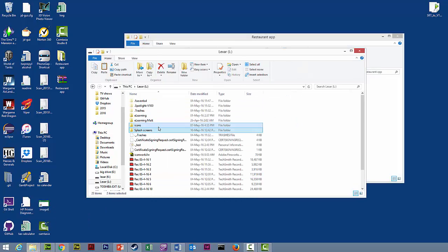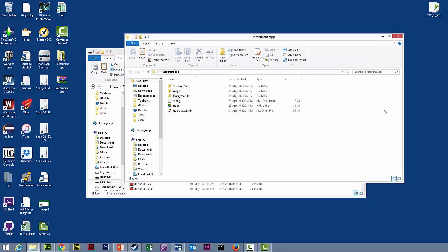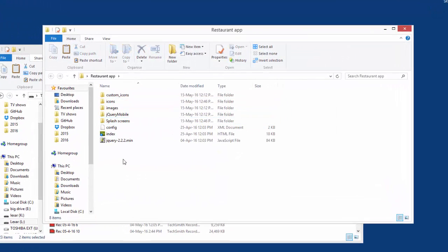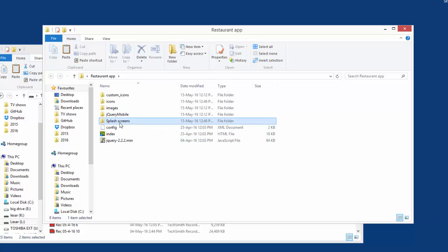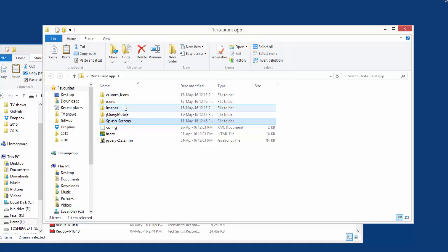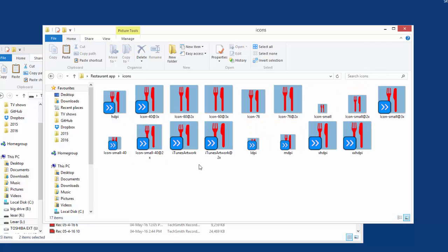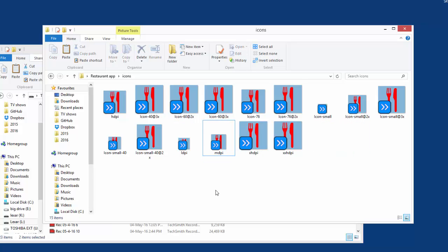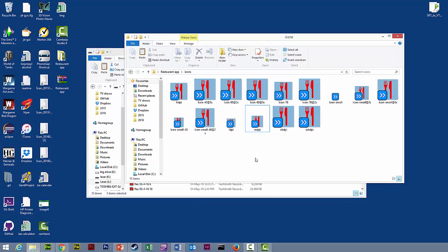There were two icons that we developed previously that you do not actually put into this project, and that's your iTunes artwork and your iTunes artwork at times two. We'll need to delete them out of here. Those are actually uploaded separately when you're uploading to the store.